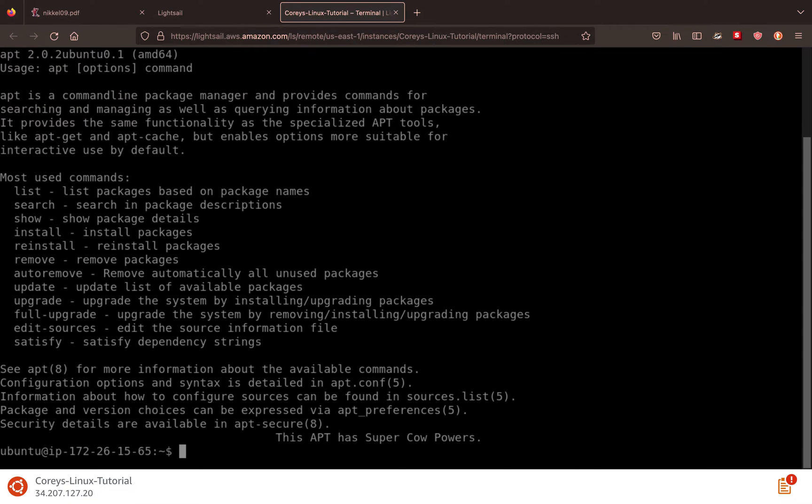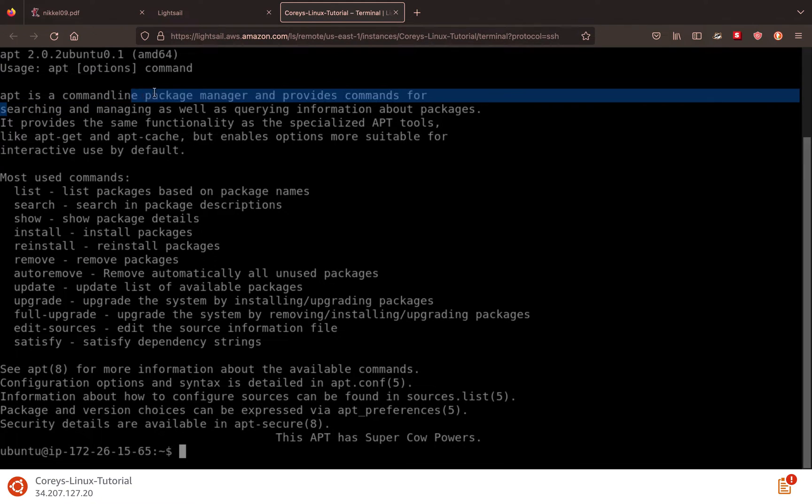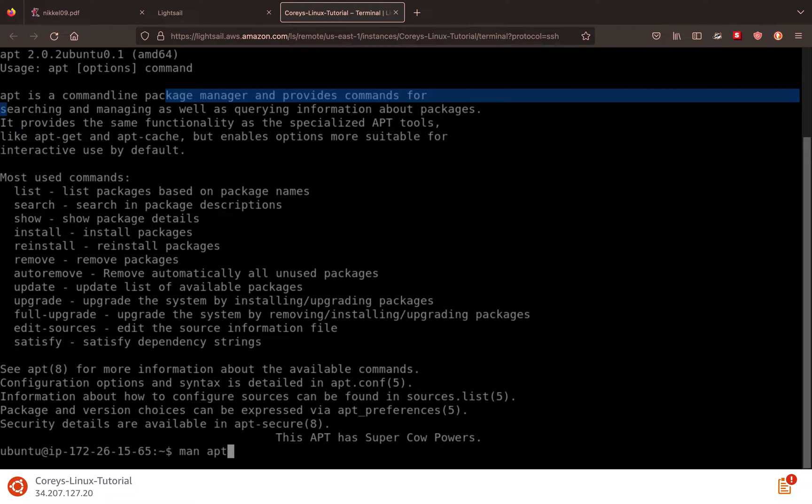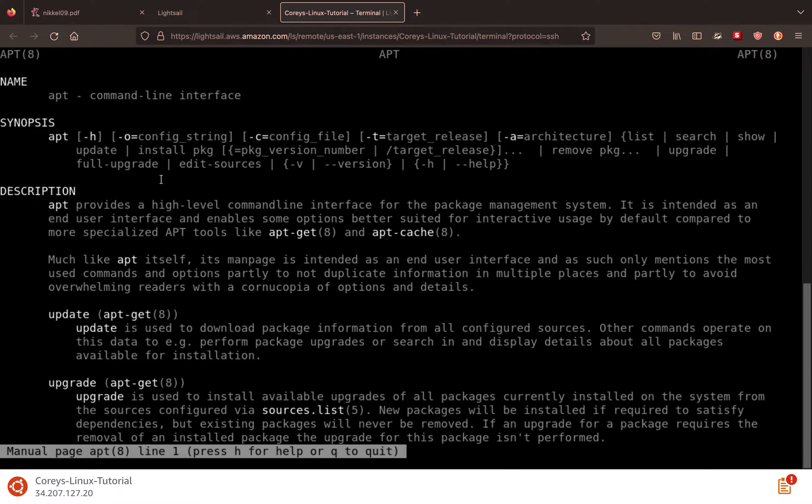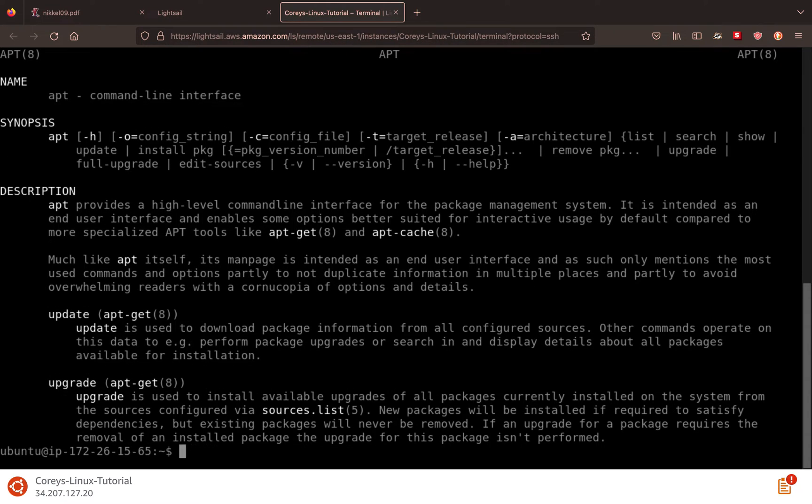So if you just type in the command APT, you'll get an explanation. APT is a command line package manager. And if you want even more info, you can check the manual pages by doing man APT, and you can run man with any command. And it'll bring you to the Linux manual pages. And to get out of this, you press Q.